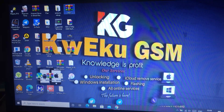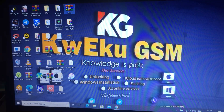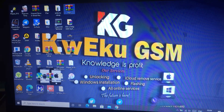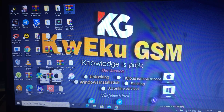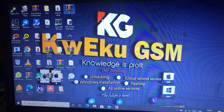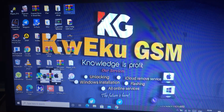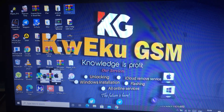Hello guys, welcome again. Today I'm going to show you how you can jailbreak iOS 14.5.1 or iOS 14.6 on Windows using the latest version of checkn1x 1.1.7.